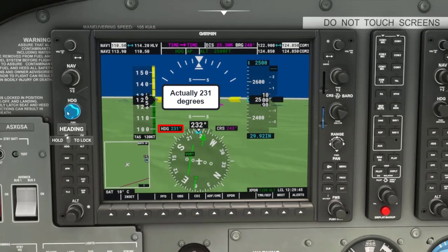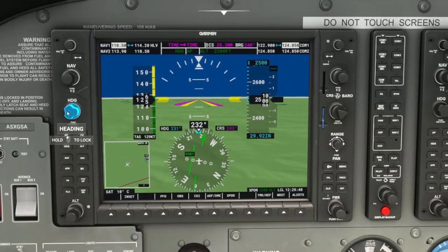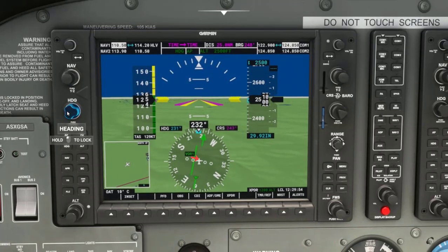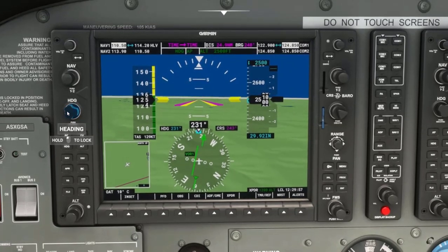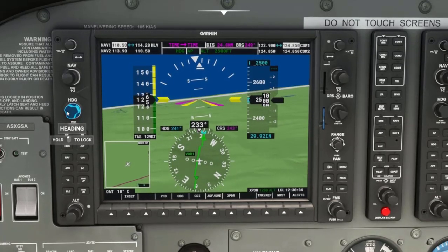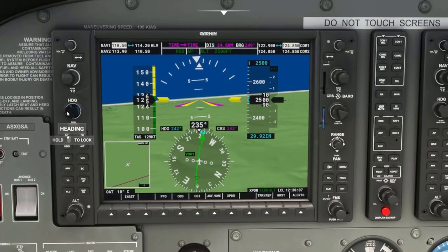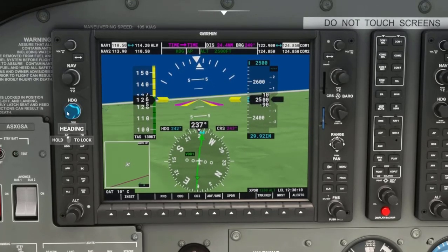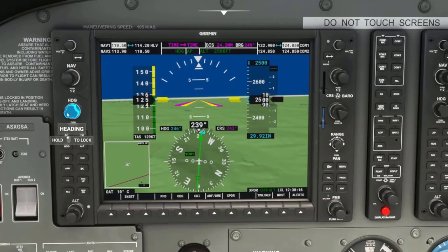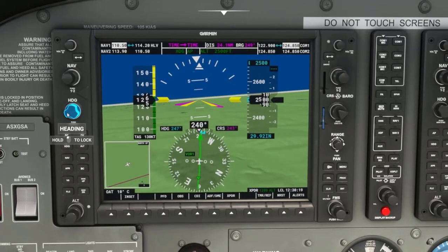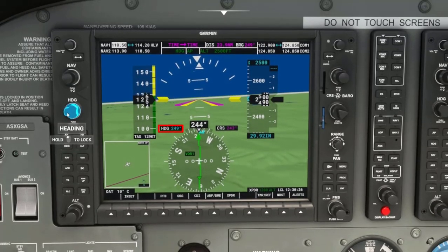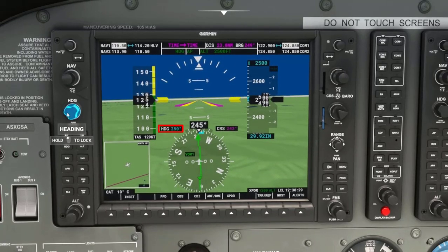Initially I target 230 degrees to see what will happen. You can see that the D-Bar is coming rapidly back to center, so I turn back to the right. But again, I should have responded a little more quickly, so the D-Bar goes a little off to the right indicating the course is now on my right. So I will go past 243 degrees to about 251 degrees to see what will happen.